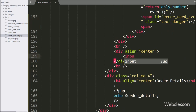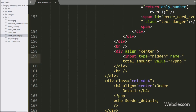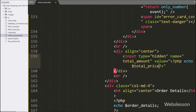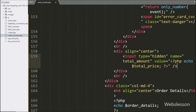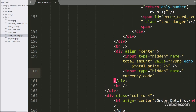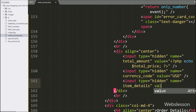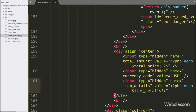Now here we have written an input of type hidden with name equal to total_amount, and in the value attribute we have written a PHP echo statement with the $total_price variable value — here we store the whole shopping cart total amount. For storing currency code details, here we have written an input of type hidden with name attribute equal to currency_code, and in the value attribute we have written 'dollar'. For storing item name details, here we have written an input of type hidden with name equal to item_details, and in the value attribute we have written a PHP echo statement with the $item_details variable value.